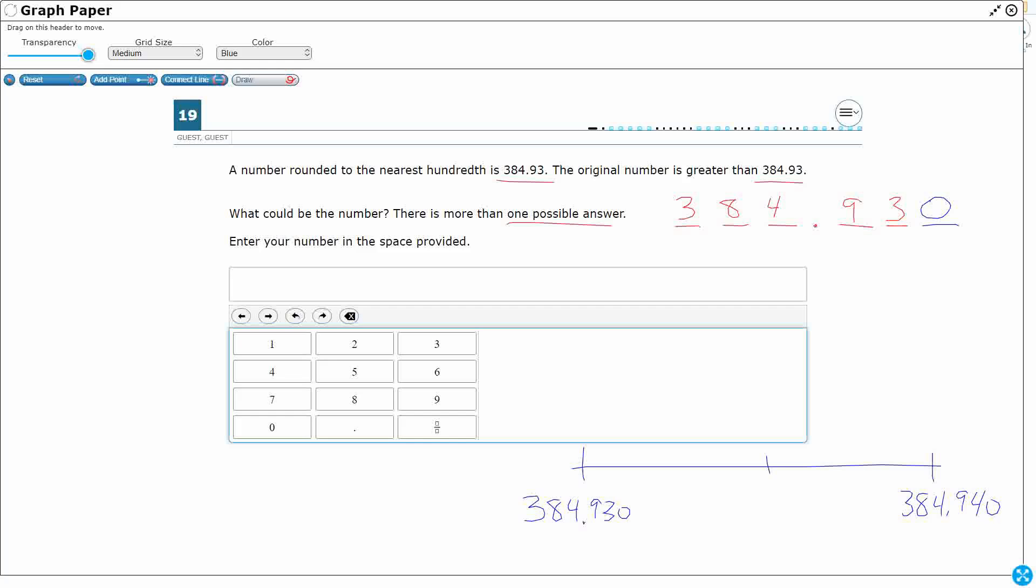So what's that midpoint? Well, that becomes helpful if we add a zero. You can always add zeros. Well, 930, 940. So this is going to be 384.935. That's our midpoint. Anything that we know that is at the midpoint or greater rounds up. So I don't want this.